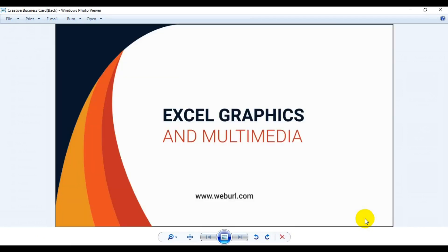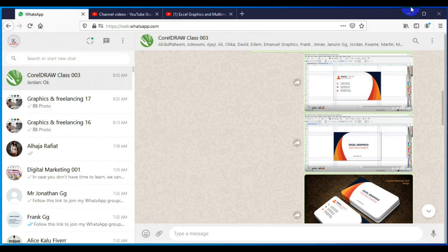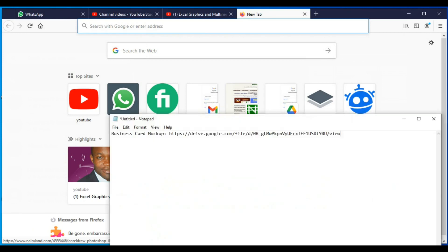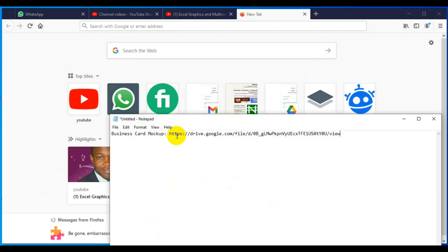You need to have it in JPEG file format after you have done the design in CorelDRAW or in Adobe Photoshop. Next thing you have to do is to go online - I'm going to create a new tab. Here is the link of the mock-up. I'm going to put this link in the description of this video or send it to you guys on WhatsApp.